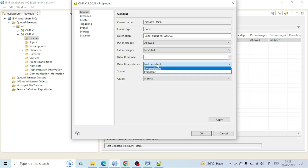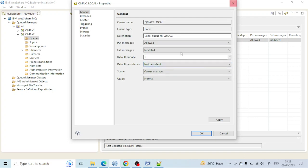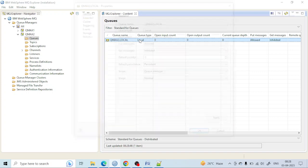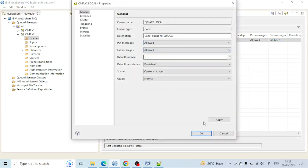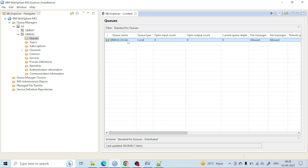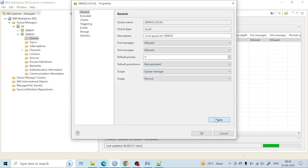In simple terms, if you make a message persistent and some issue happens with the application — a network failure occurs and you need to restart the queue manager — the messages inside will not be lost. The messages will be stored and will still be there after the queue manager restarts. But if the queue is non-persistent, the messages will be lost.